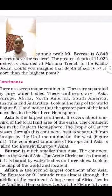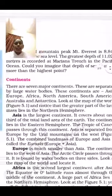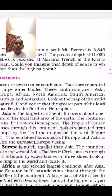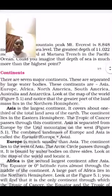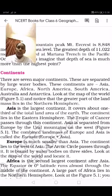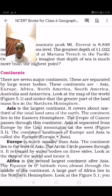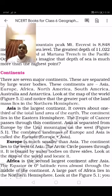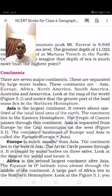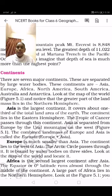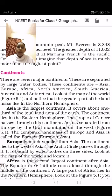Now, there are seven continents. If you see the map, there are seven continents and oceans shown clearly in the textbook. The seven major continents are separated by large water bodies. They are Asia, Europe, Africa, North America, South America, Australia, and Antarctica.